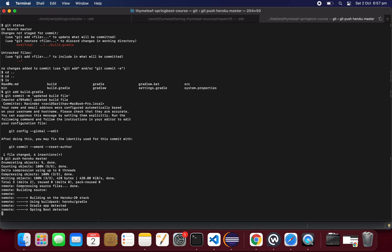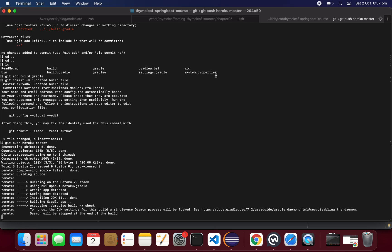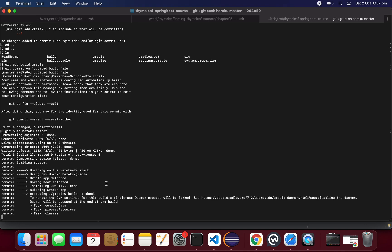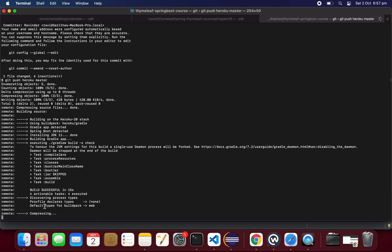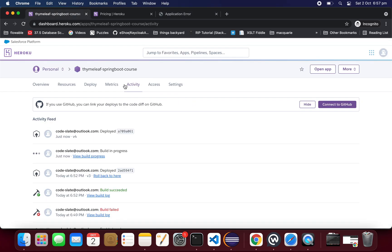It is pushing the changes back to Heroku, and Heroku is building — it detected Java 11 and Gradle. The build and deploy process takes place whenever you push something. Looks like it deployed. In the Activity tab, you can see information about what is happening with your application — deployment and build status. It's all clear and deployed now.